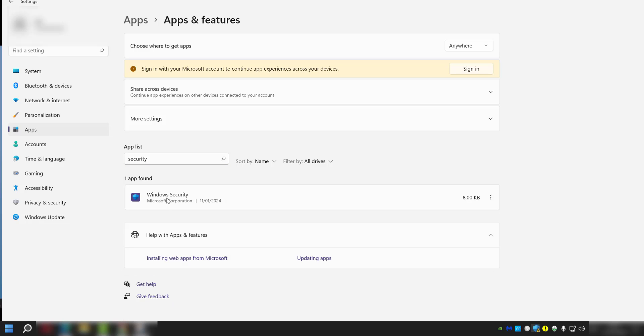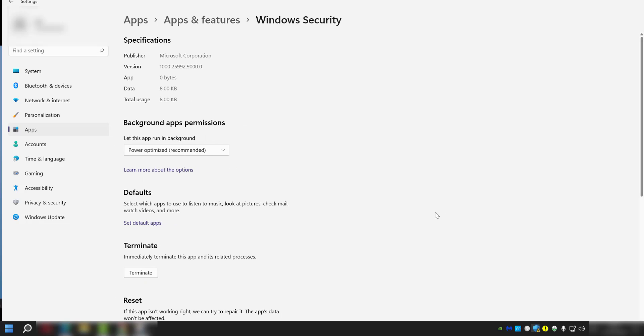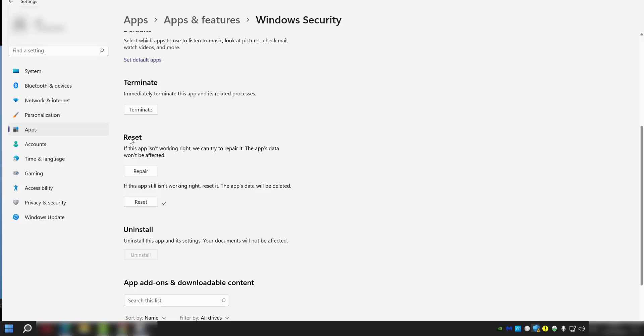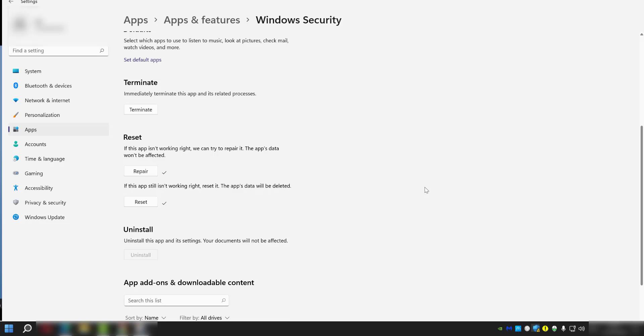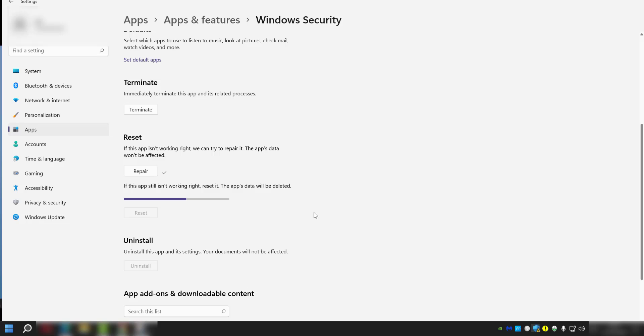Find Windows Security right there, and then there should be three dots on the end. Click those and select 'Advanced options.' Next, scroll down, and under the Reset section, we're going to click on Repair, and then we're going to click on Reset.